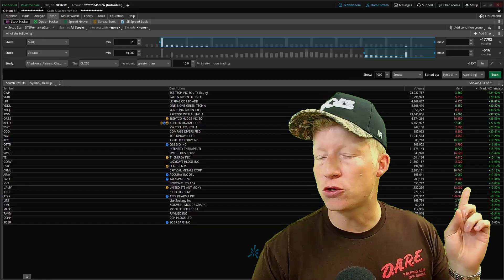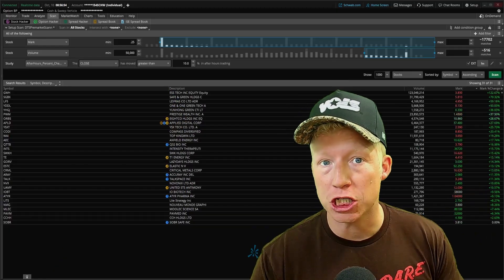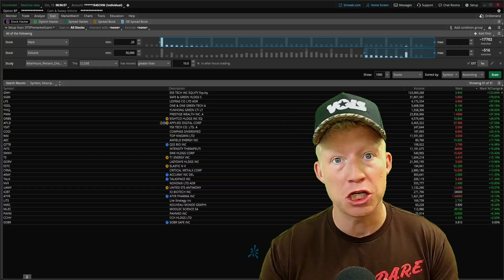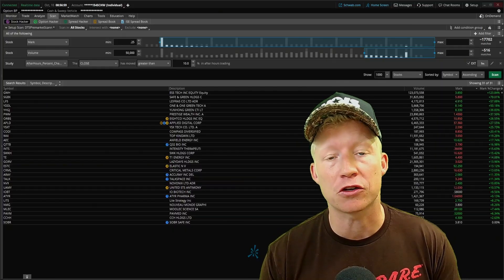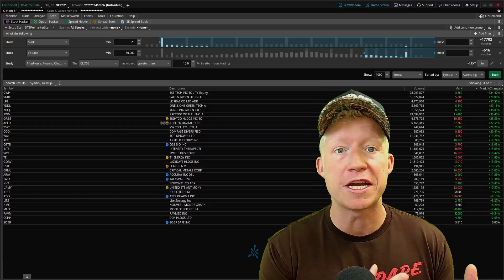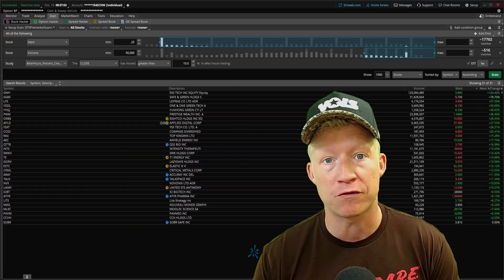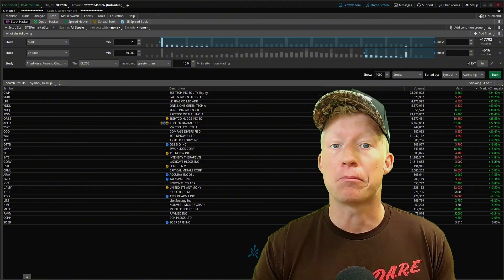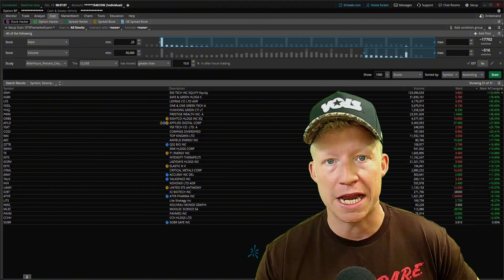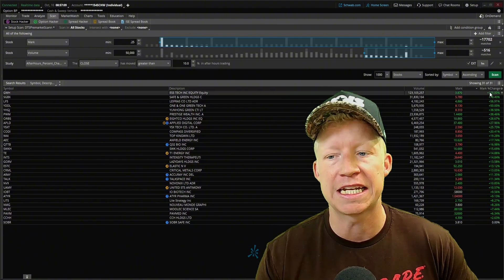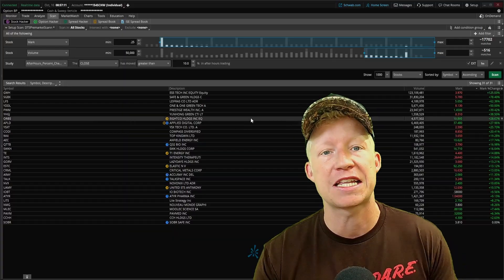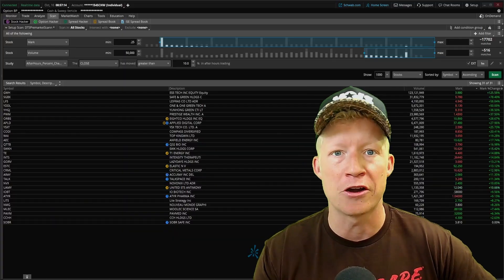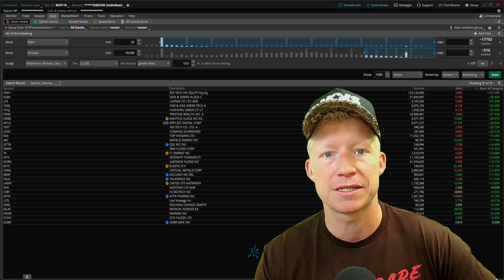The next step is you need to add the mark percent change column to your results — not the percent change. The percent change column in thinkorswim does not incorporate pre-market and after hours moves, only intraday gain. So you need to add the mark percent change column and sort ascending top down by that, so the stocks that are up the most in pre-market appear at the top of your scan results.